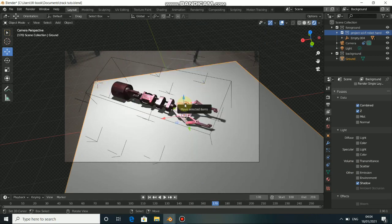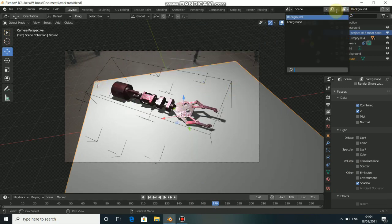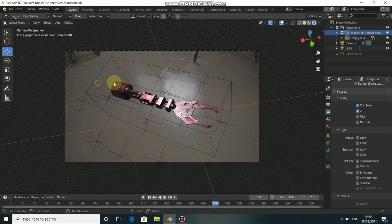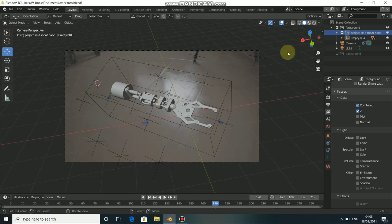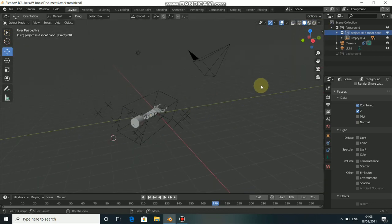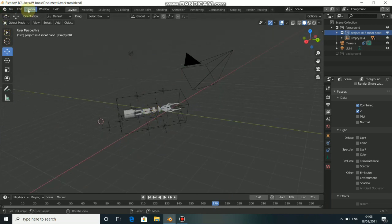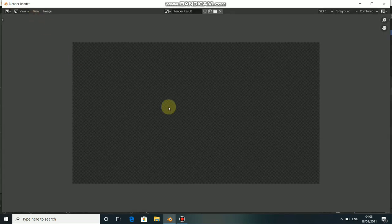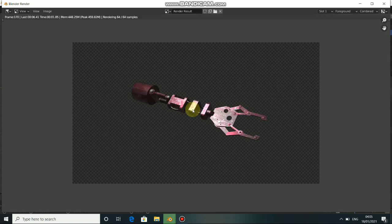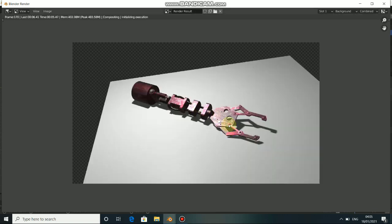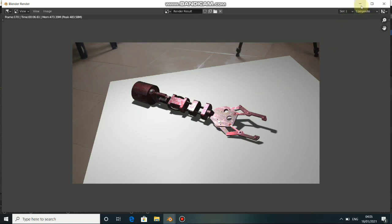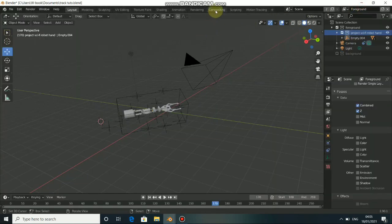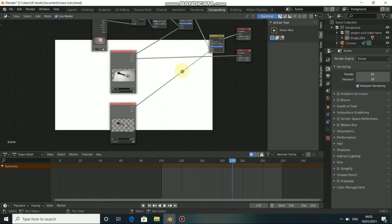Go back to Foreground — we have only this available in Foreground. Go back to Solid view in the 3D view. We need to render this once again, so click Render and Render Image.